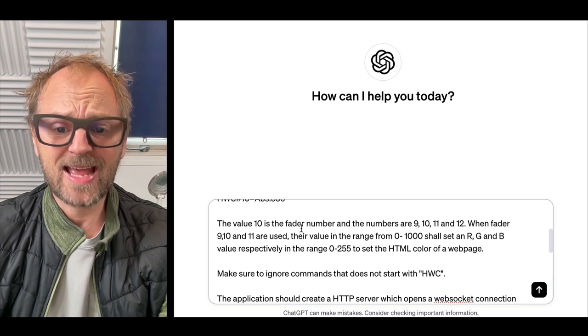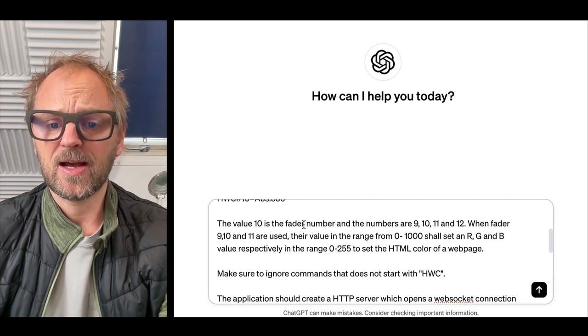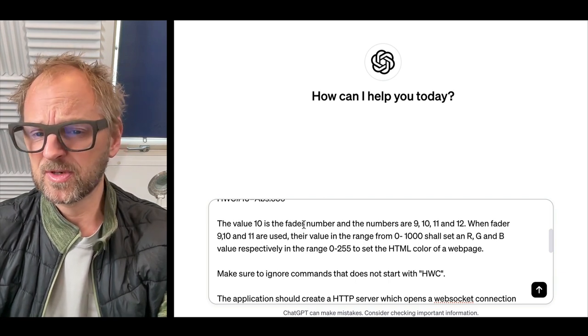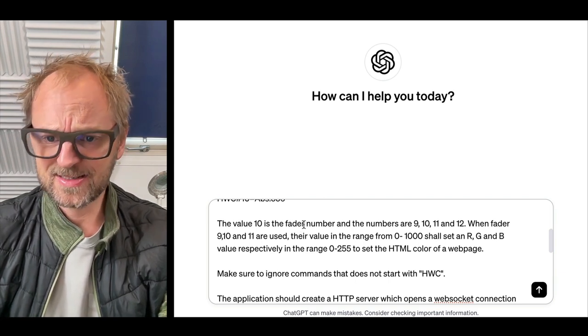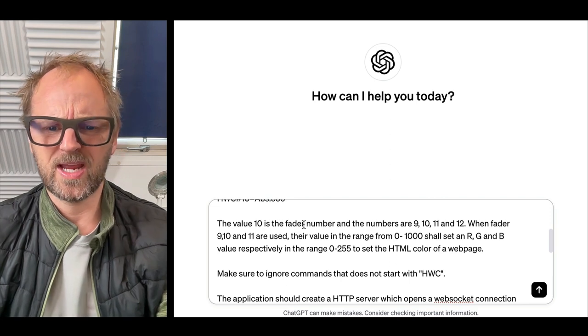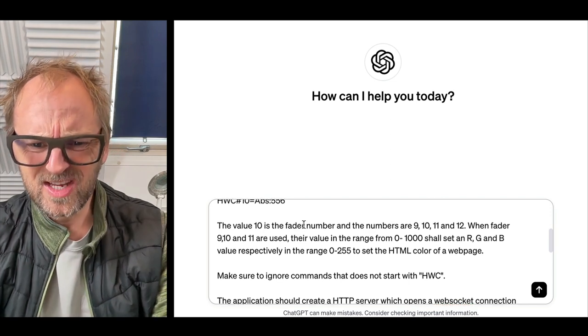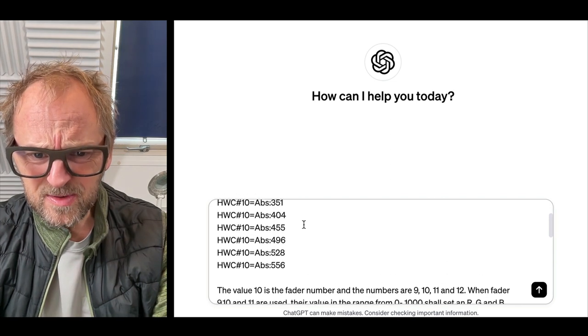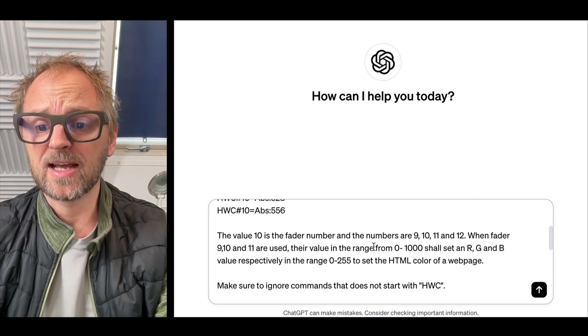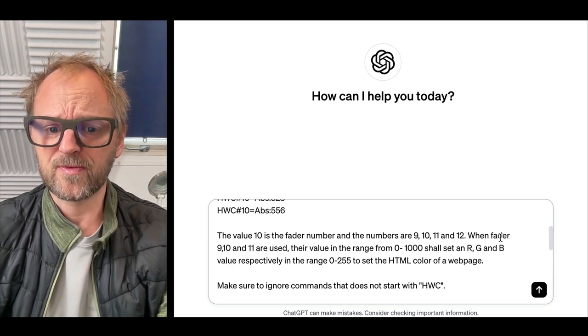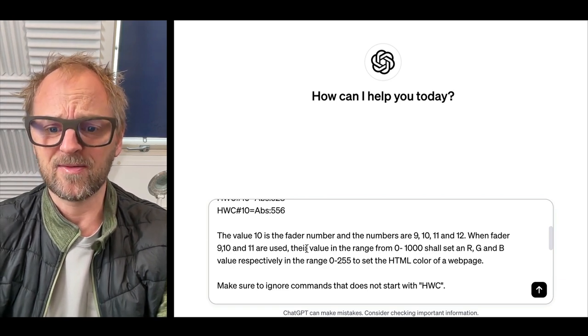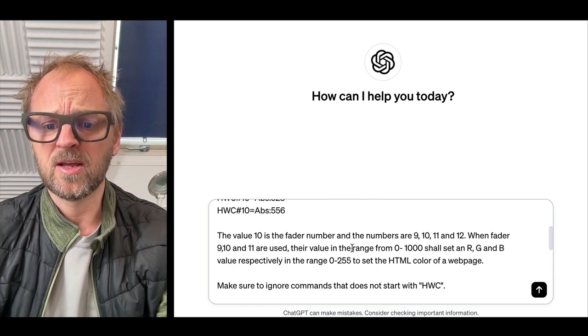The fader number and the values 9, 10, 11, 12. Oh wait, the value 10 is the fader number? Yeah, and the numbers are 9, 10, 11, 12. Faders 9, 10, and 11 are used.